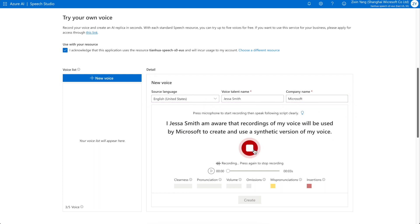I, Jessa Smith, am aware that recordings of my voice will be used by Microsoft to create and use a synthetic version of my voice.